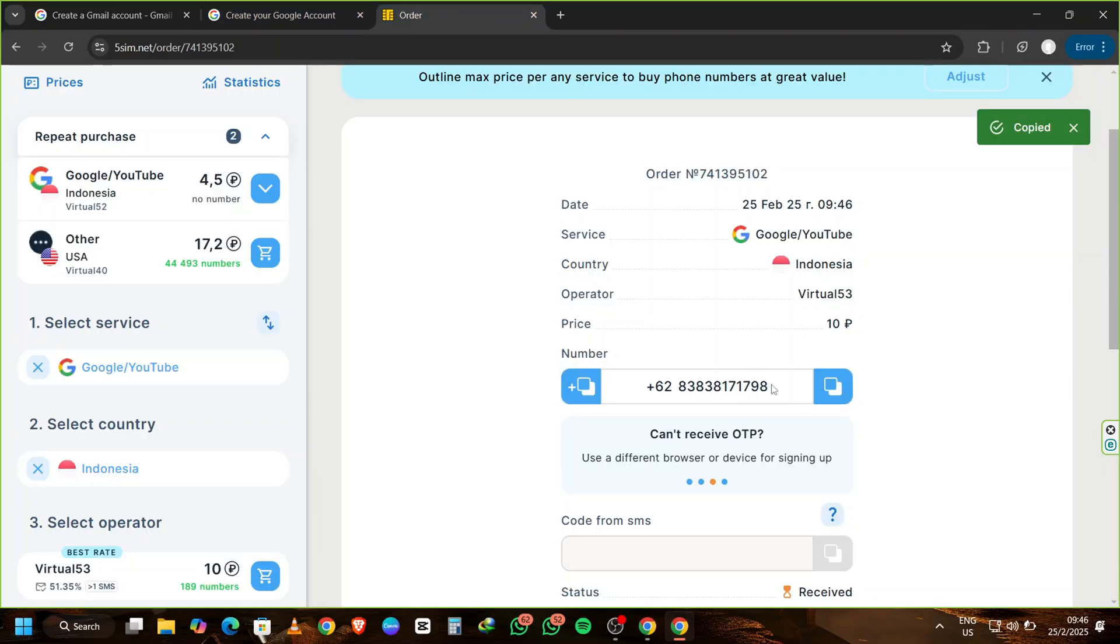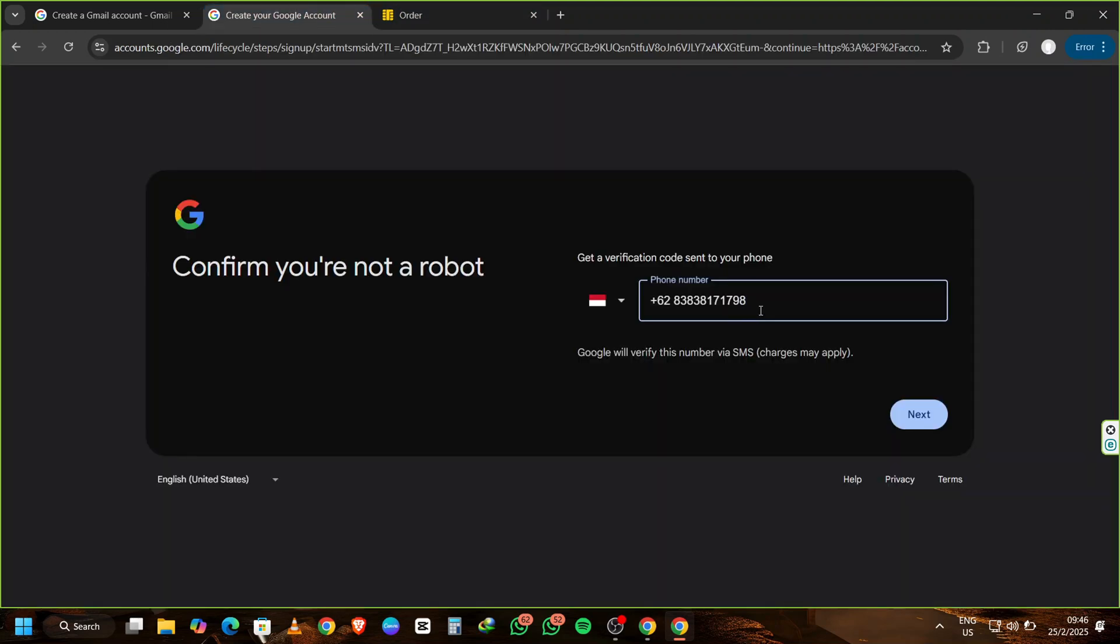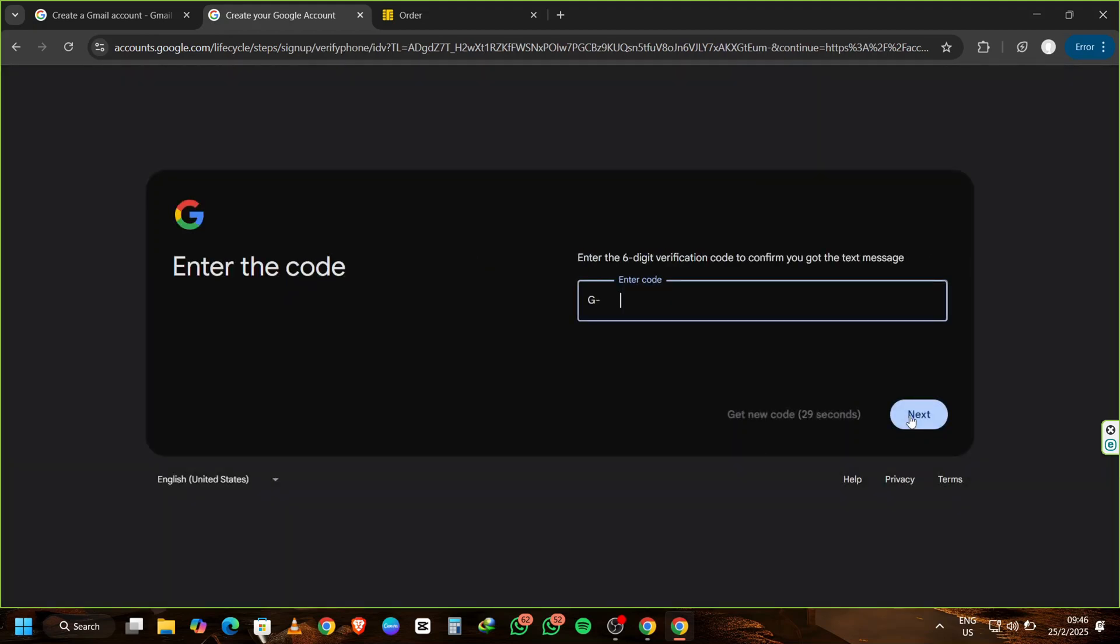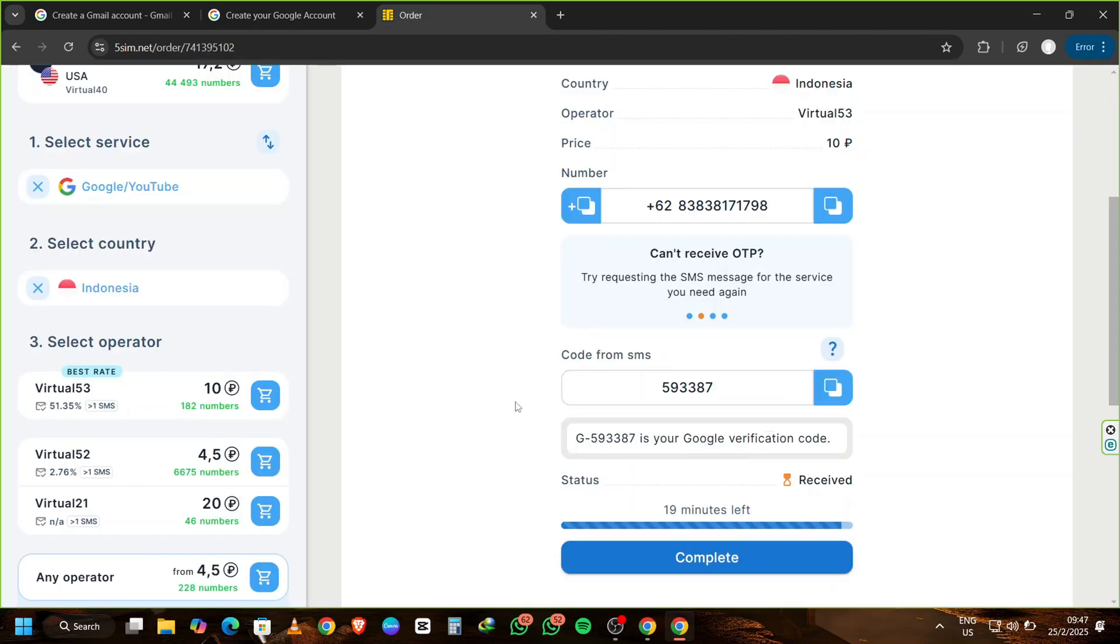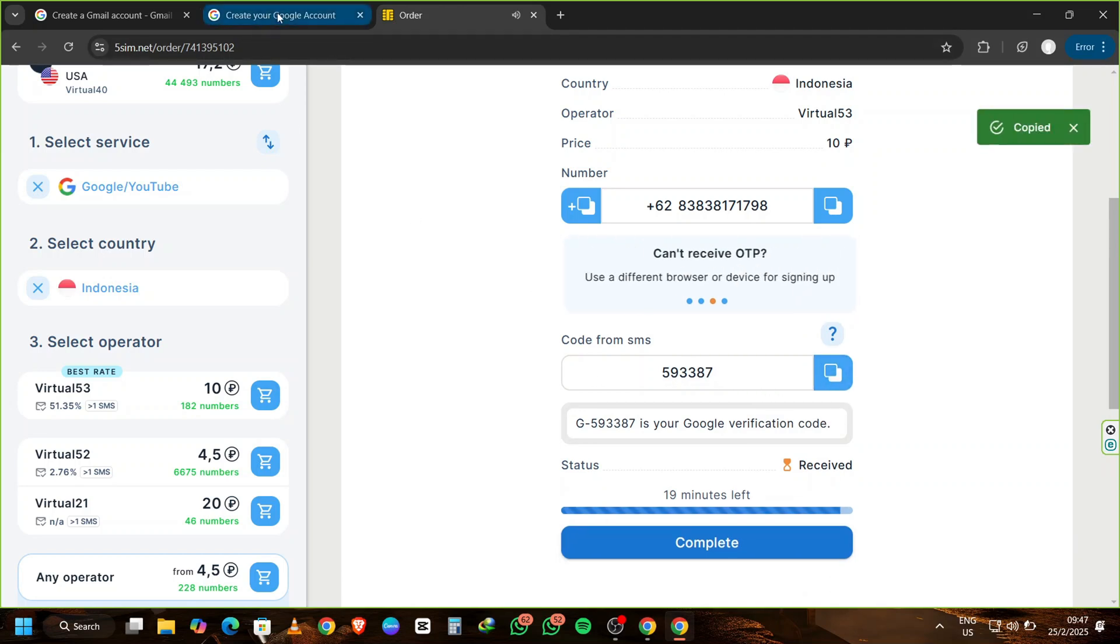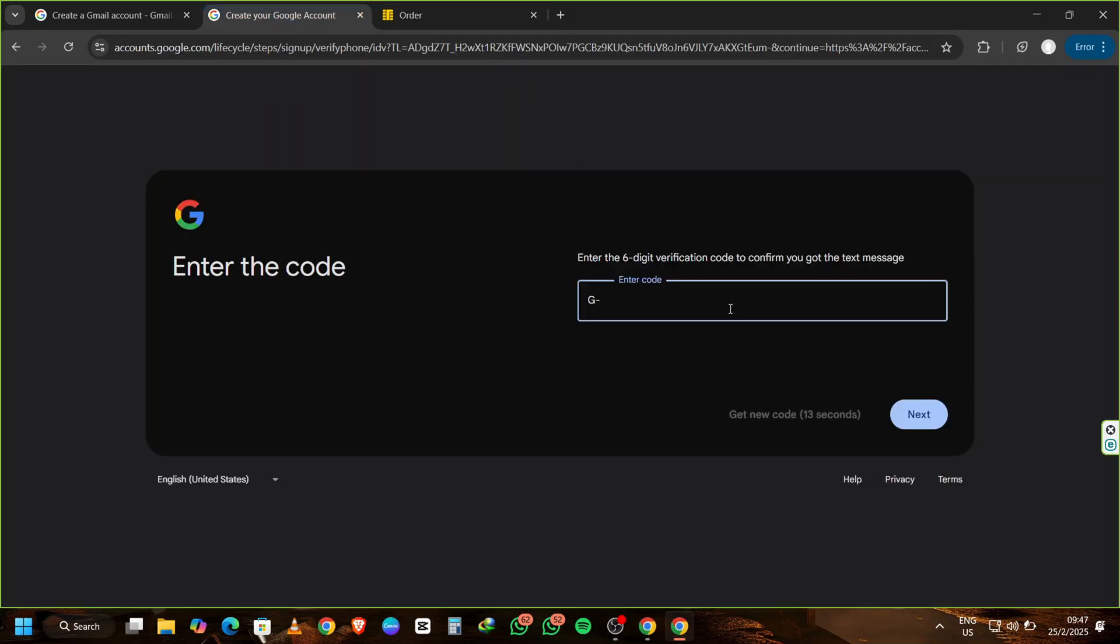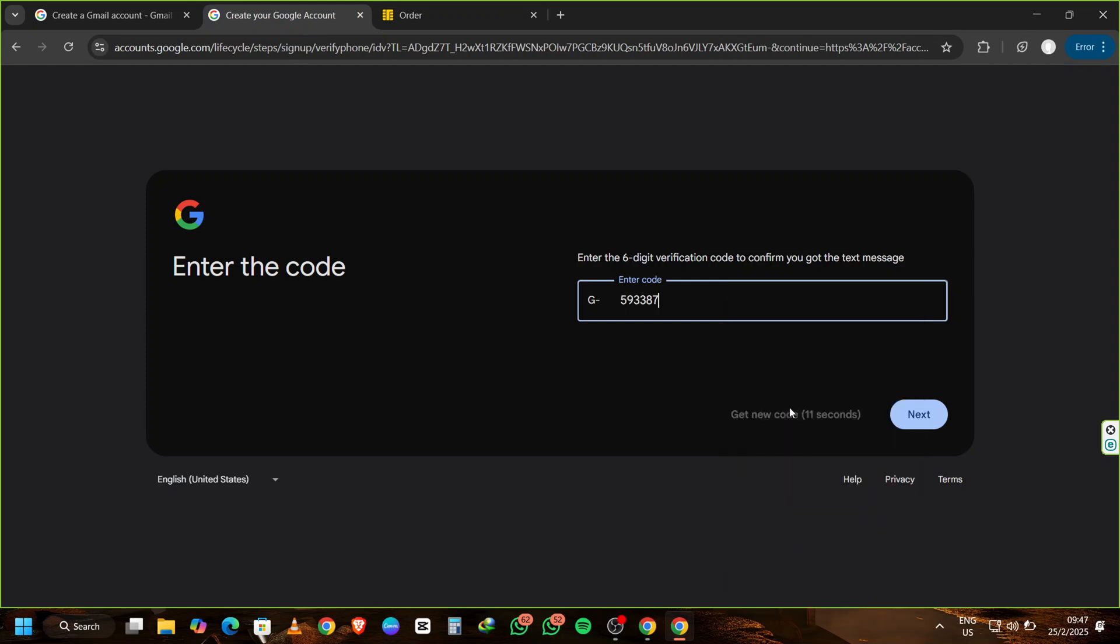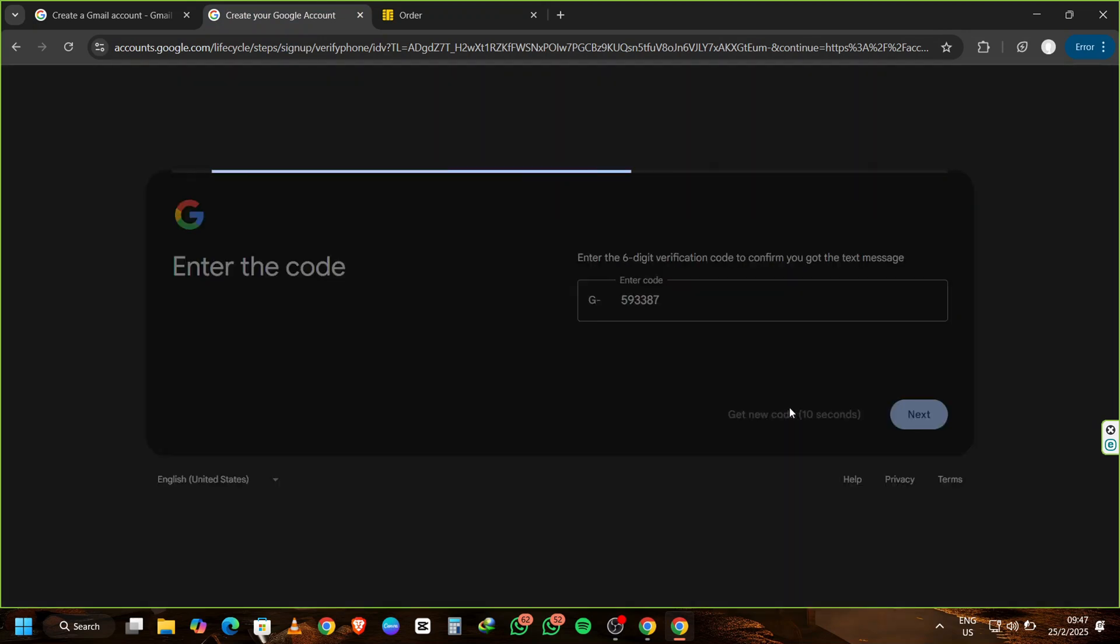Gmail will now ask for a verification code. Switch back to your 5sim.net tab and wait for the verification code to come through from Google. This might take a minute, so be patient. As soon as the code arrives, copy it and head back to Gmail. Paste the verification code into the field and click Next.